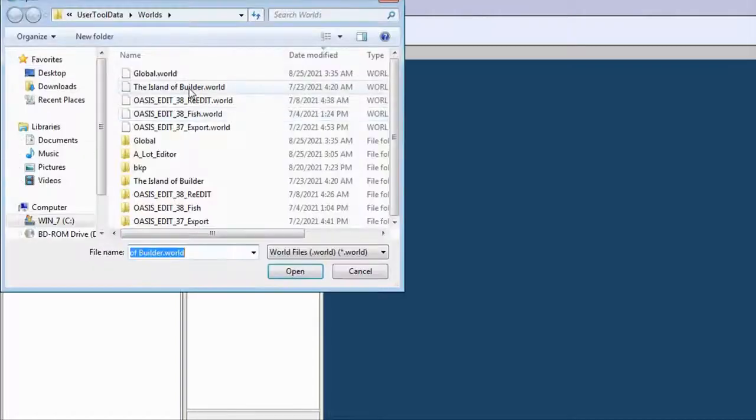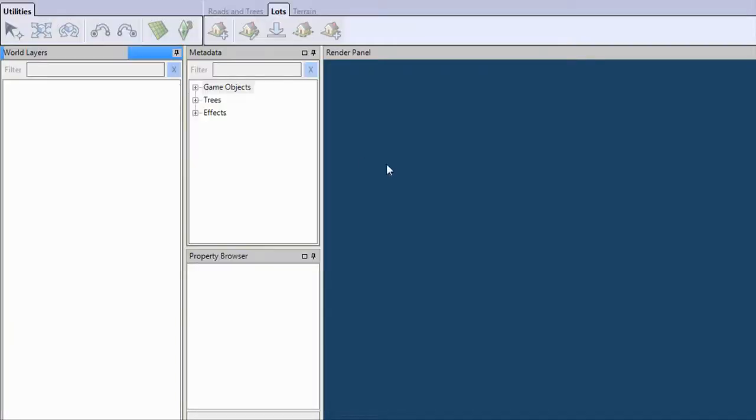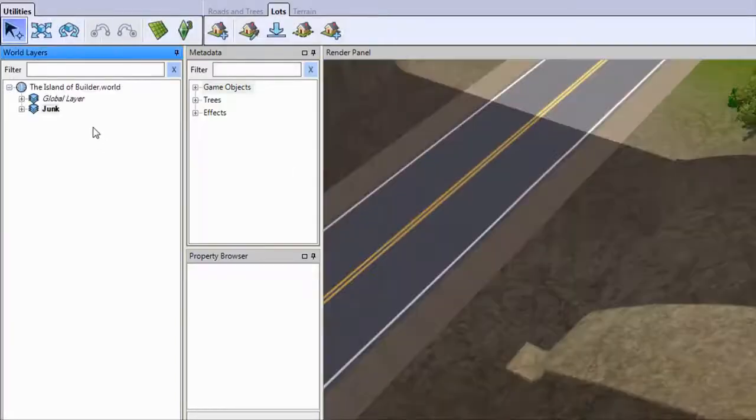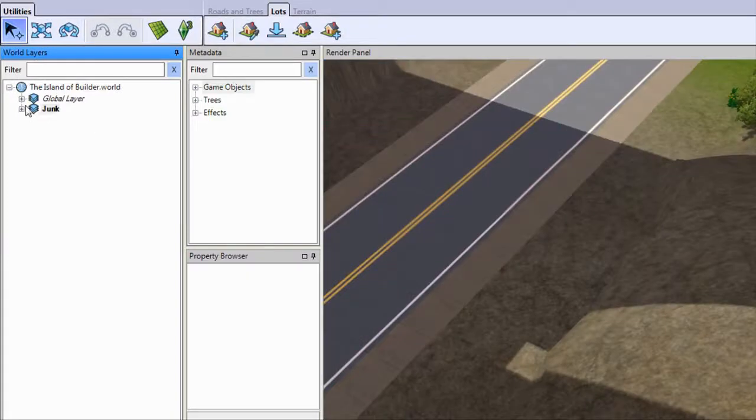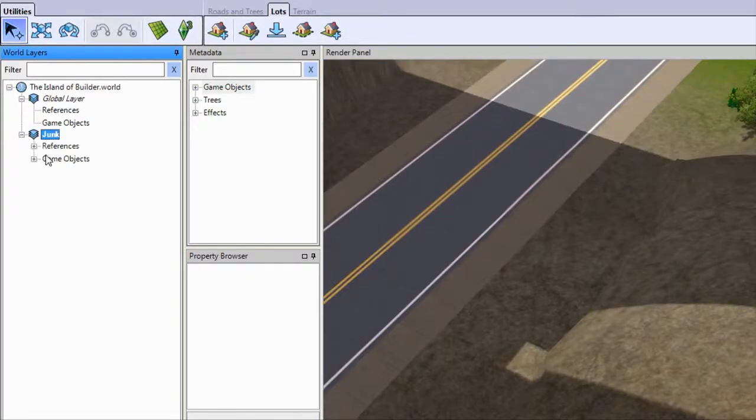Let's check the result of our work. Now as you can see, we have an empty global layer without any unwanted objects.